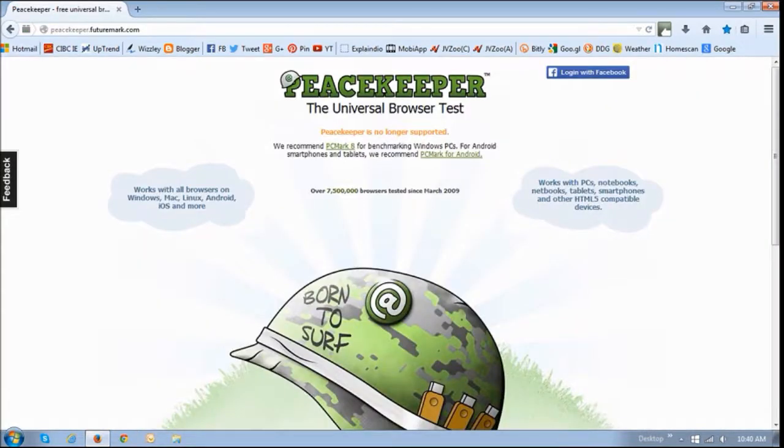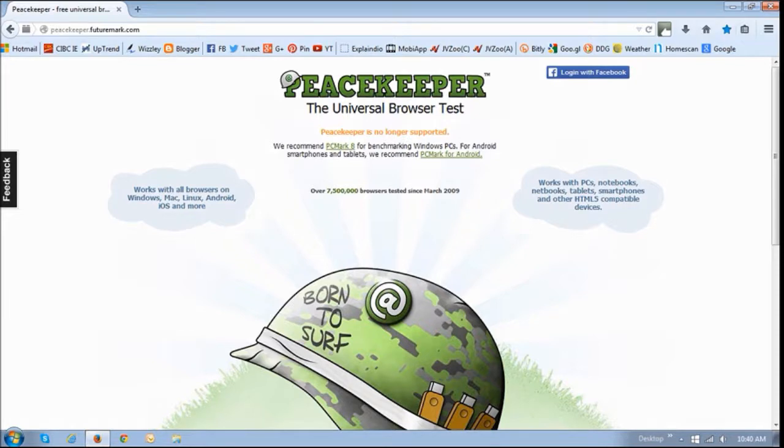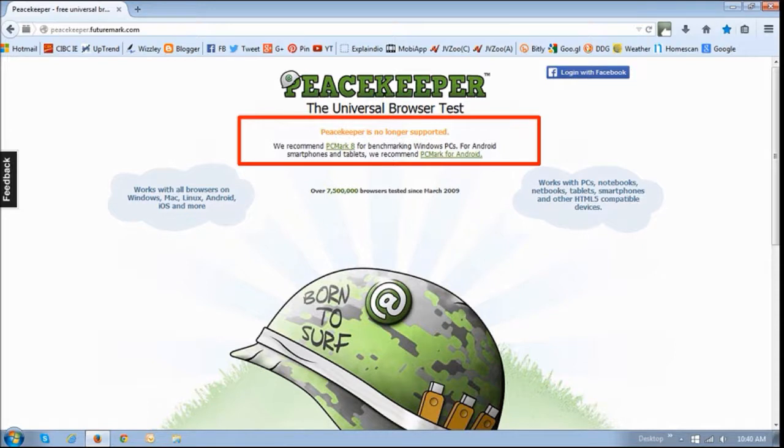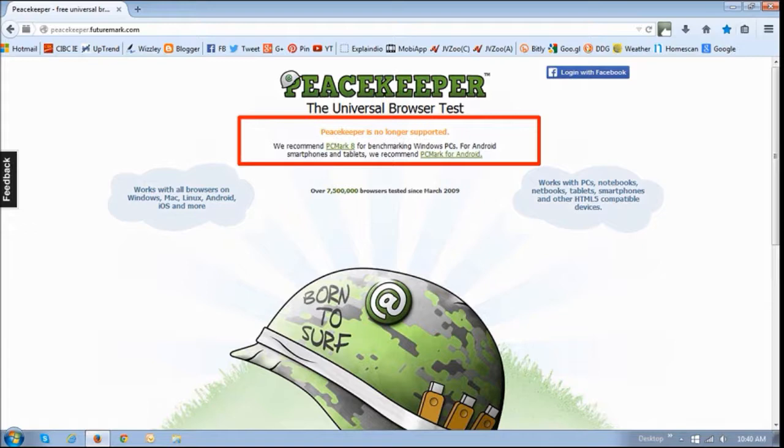Generally, after upgrading to the new Firefox version, I run a Peacekeeper browser benchmark test. However, this time when I tried to run it, it said that Peacekeeper is no longer supported. So I'm going to try and find another browser benchmark test to run, and hopefully next time I do this review on the latest version of Firefox, I'll have a benchmark test.